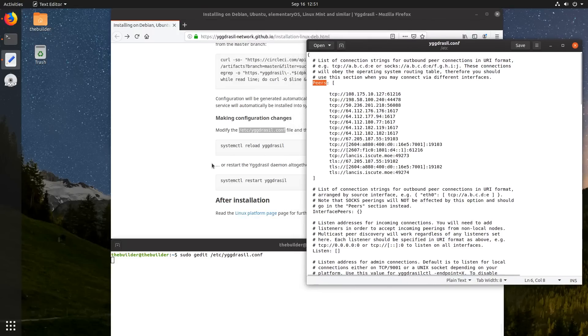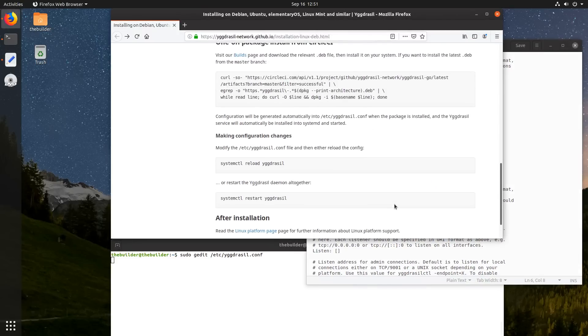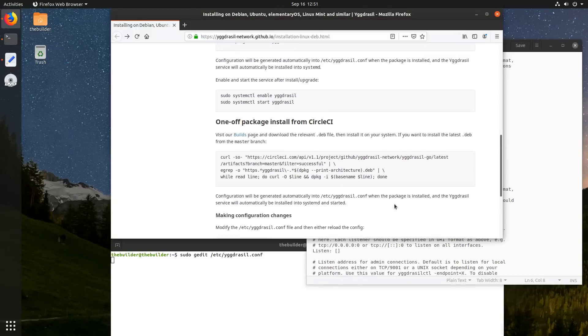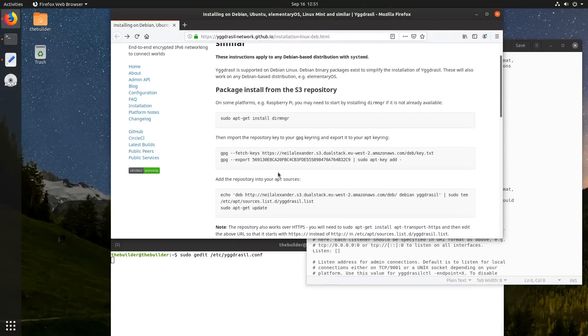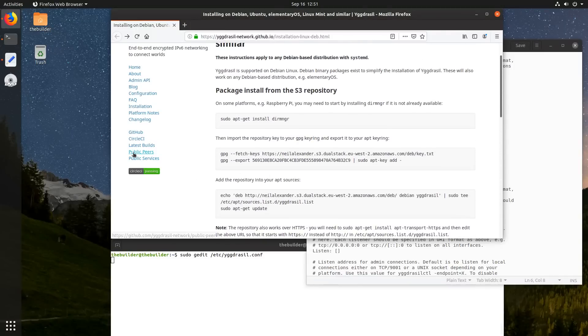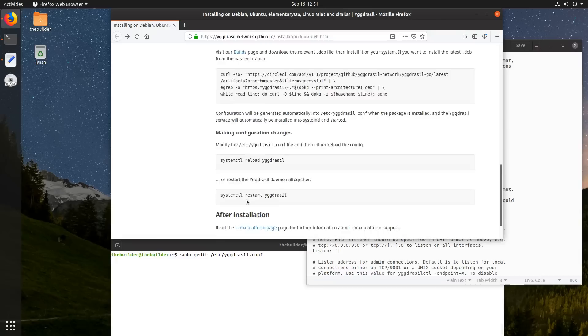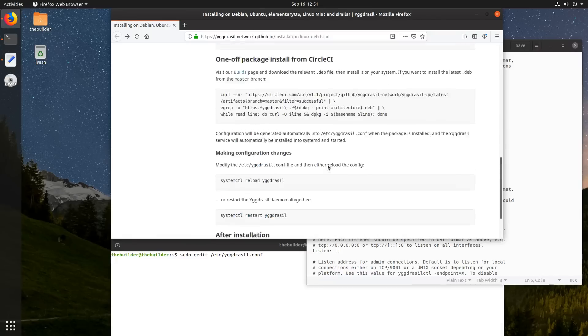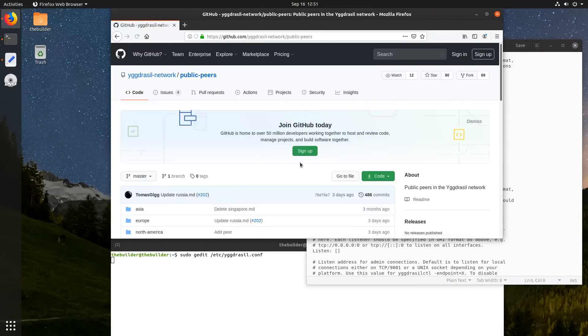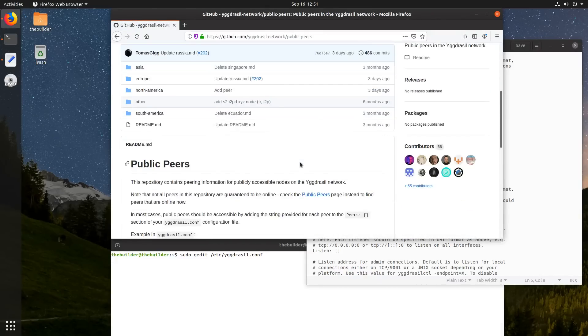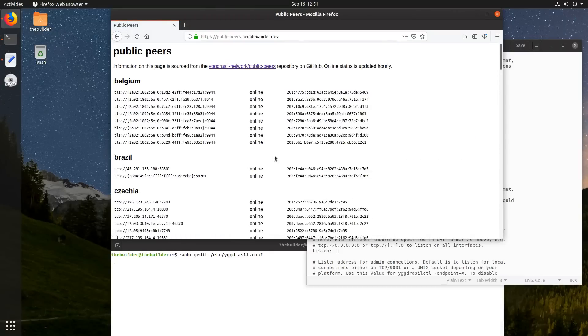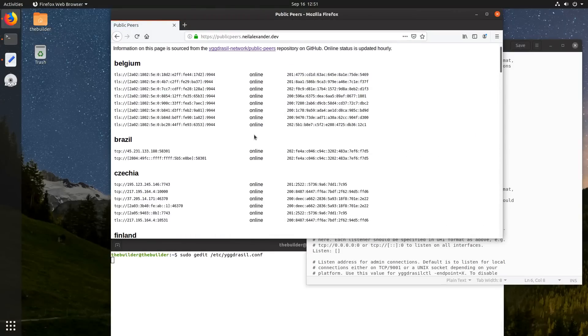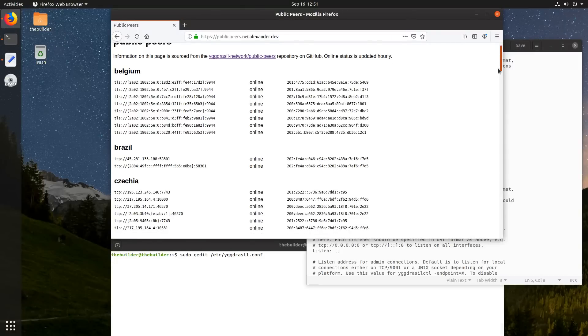Now, there's no link here to where you can actually get the peers, but up here, well, actually there was a link, but it's not in the tutorial itself. So you go up here to public peers, and then you scroll down, and then click on public peers. And here are all the peers that you can use to connect to.